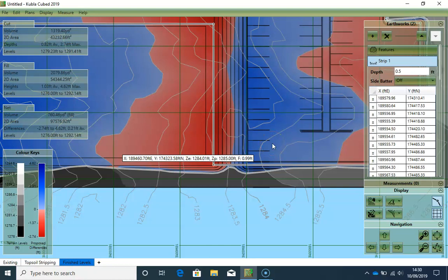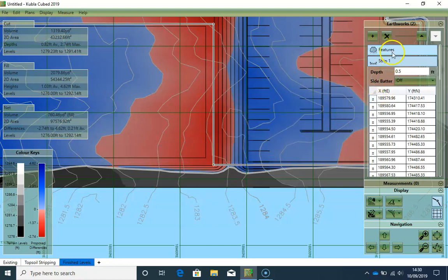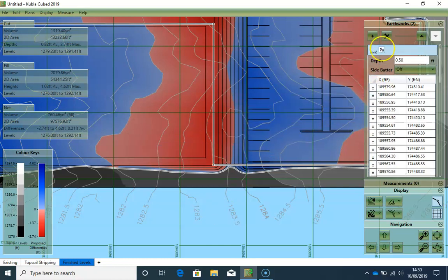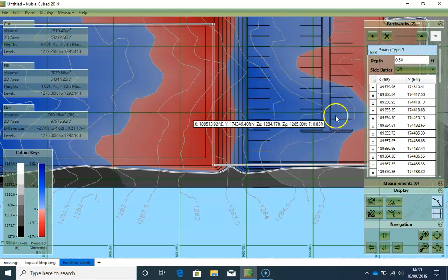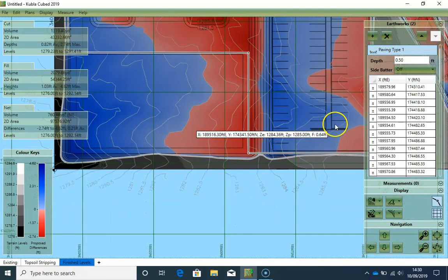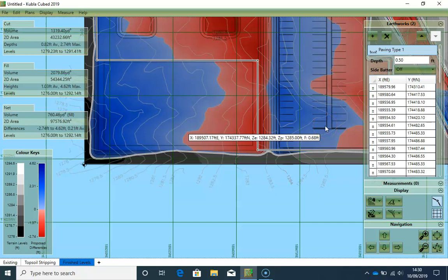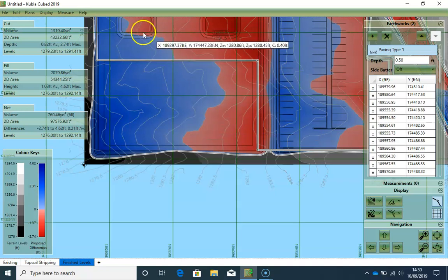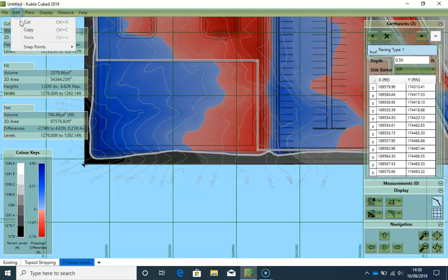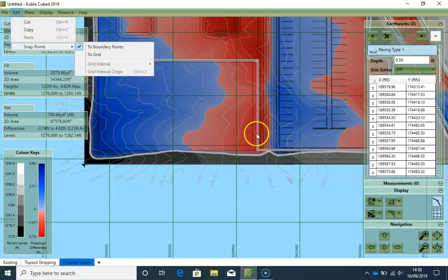And I name it paving type 1. Now I will draw the second area. It is best to snap points where these two areas meet so that the edges match exactly. So I will make sure that my snap settings are switched on to boundary points. And they are.